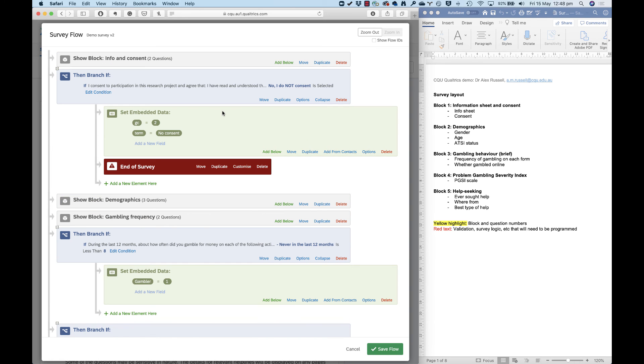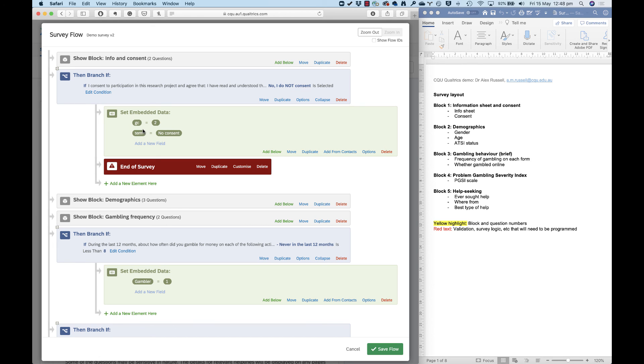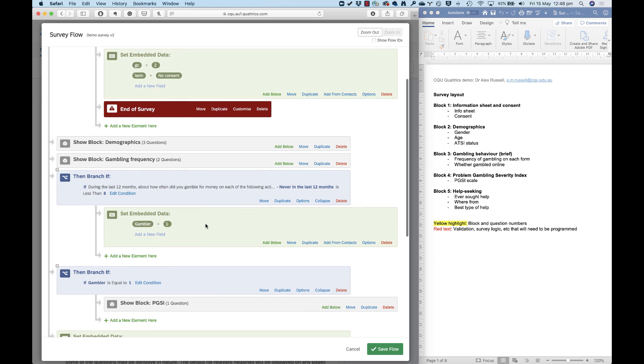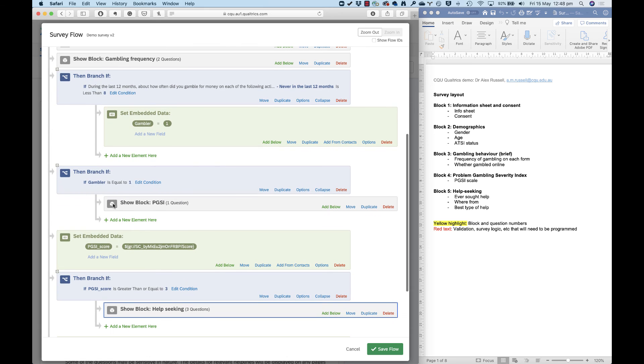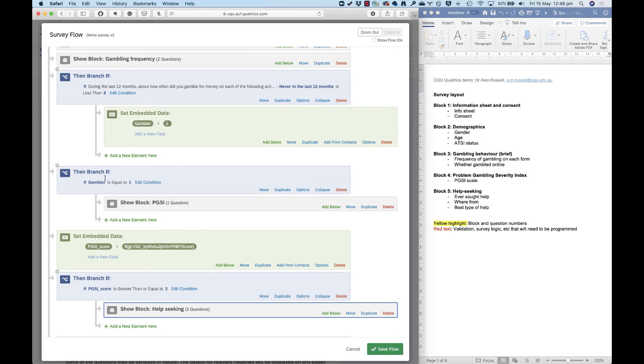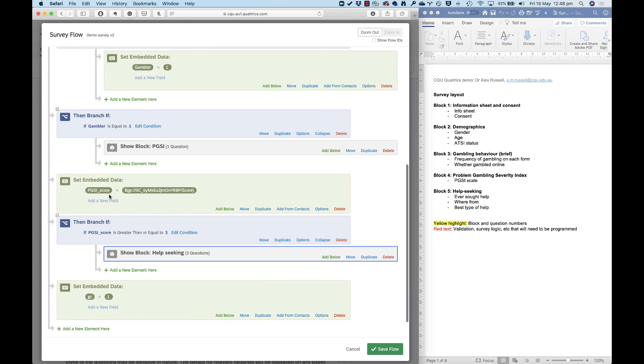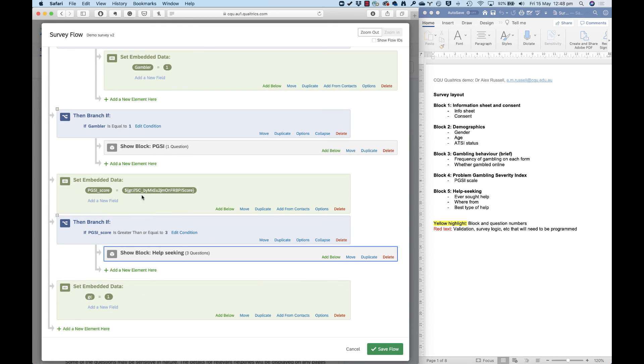So in this video, I've shown you survey flow, which up until now only just had the blocks in it. But then we started adding in these branches. I used a branch to kick certain people out of a survey if they didn't consent. And I set up some embedded data here to show you how we can set extra variables in our data set. We don't just have to rely on survey questions. Then we use some branches down here to create a specific gambler variable in embedded data. And we use that gambler variable to determine who shows the PGSI. We also did some things here with PGSI score in terms of calculating it and using that scale within a survey to determine who sees which particular questions. That's it for this video. In the next video, I'll show you how to start testing your survey and getting it ready to be launched.